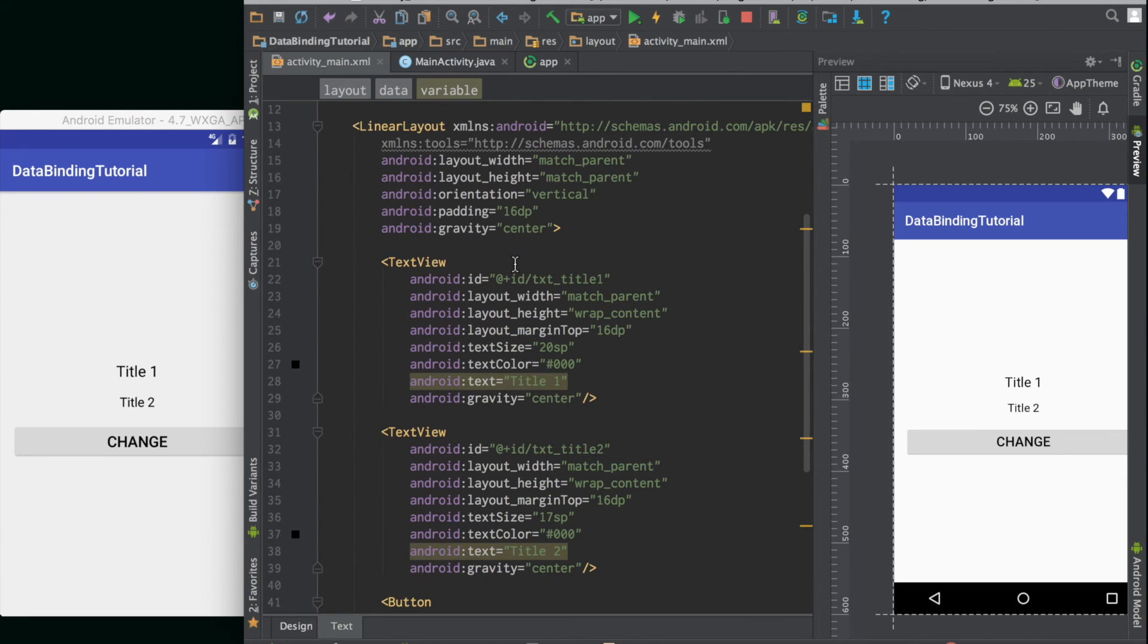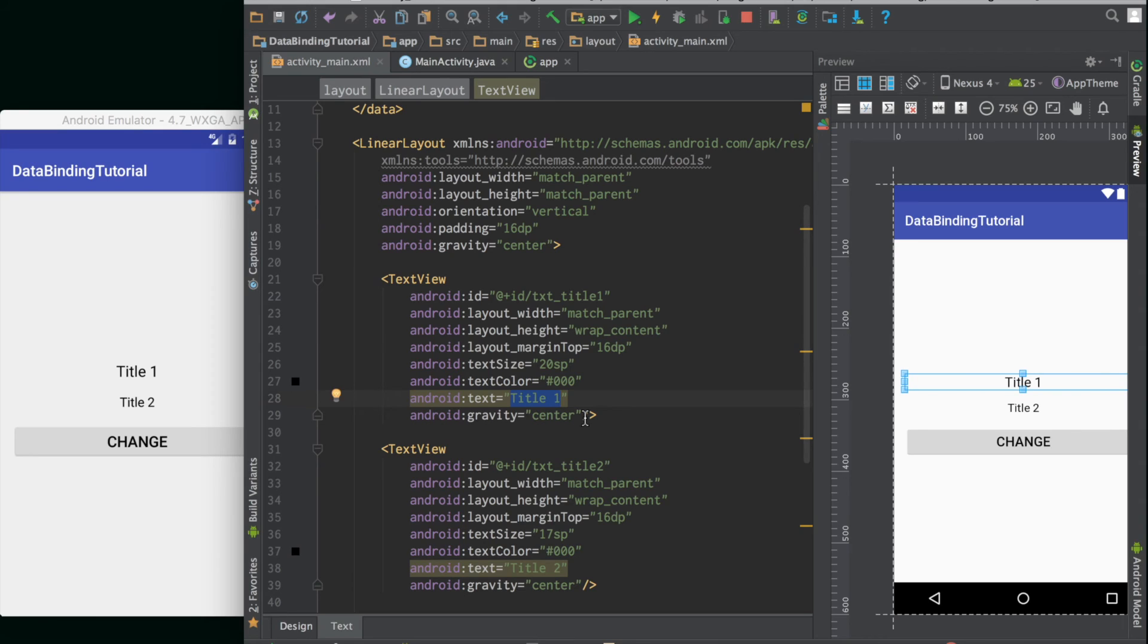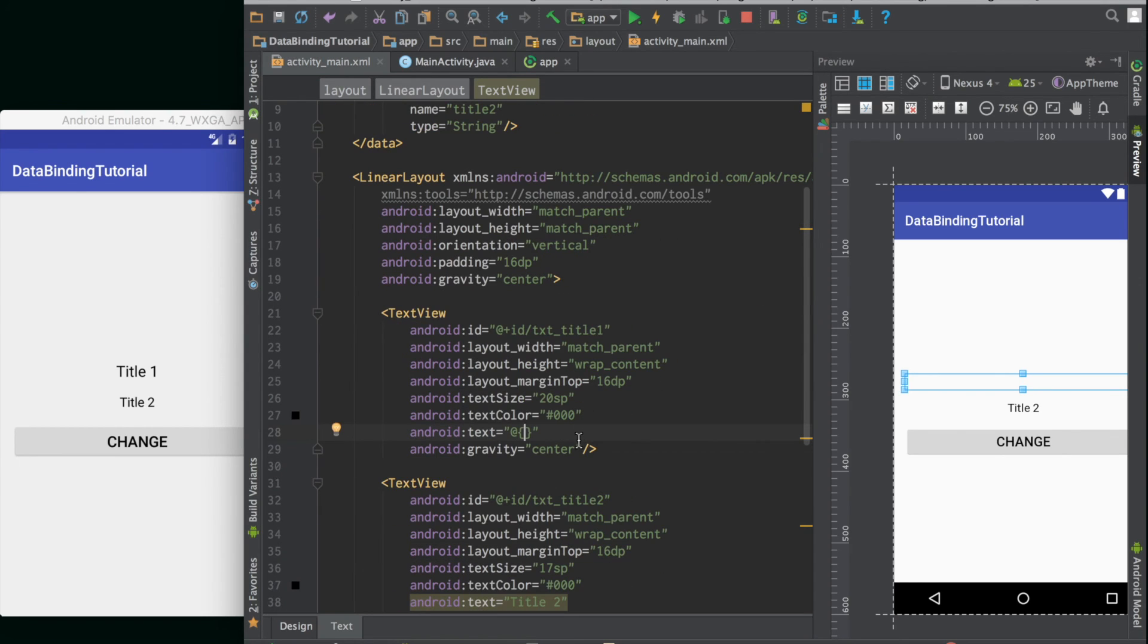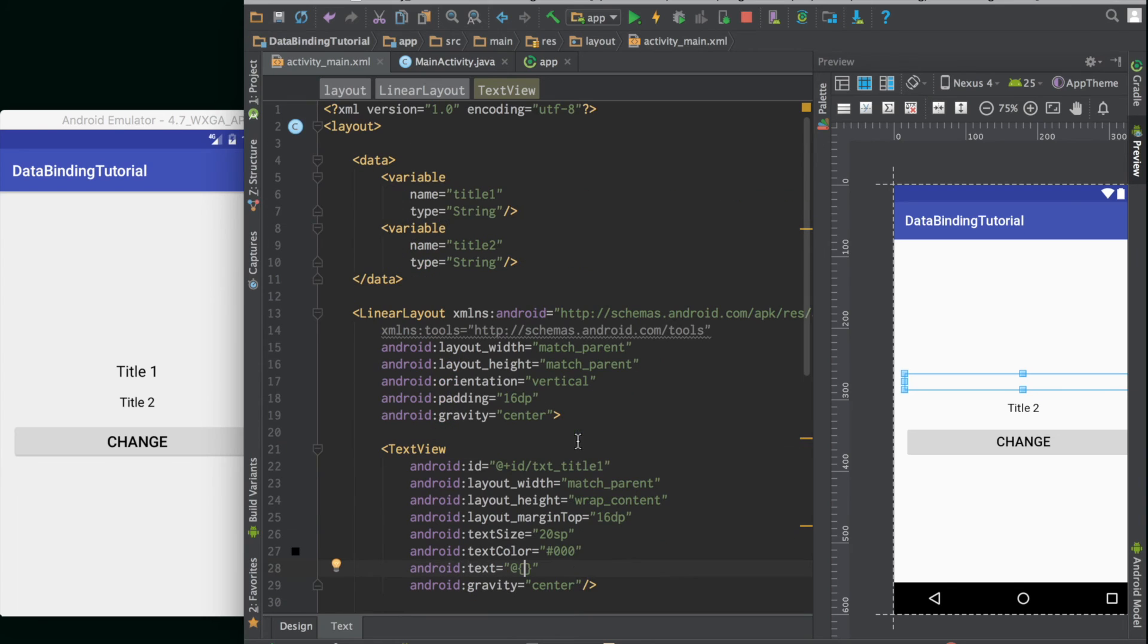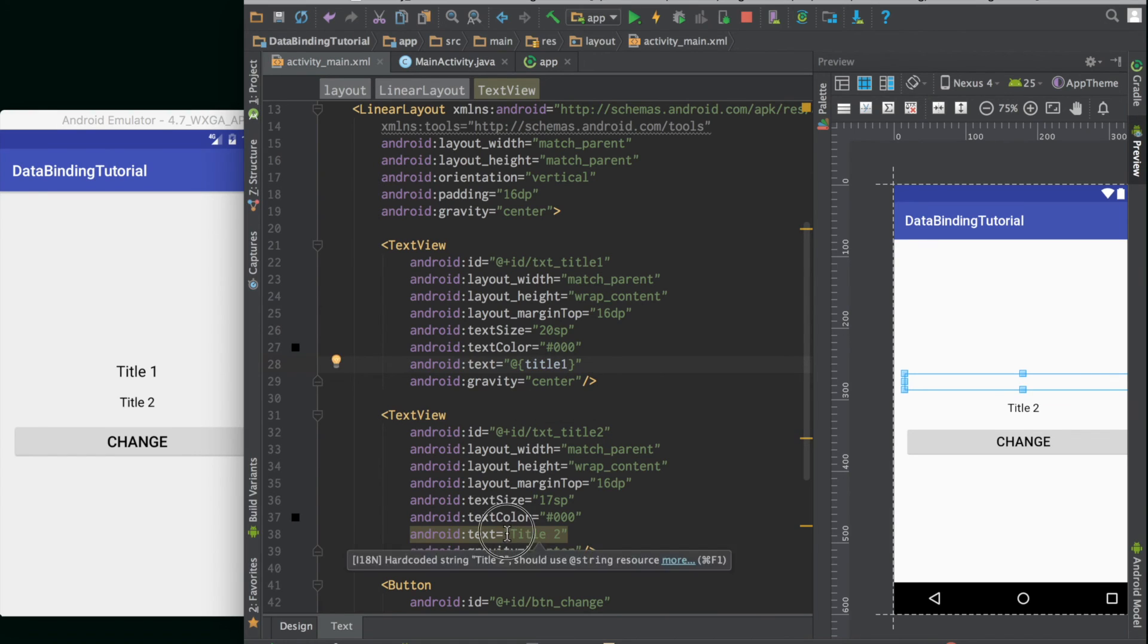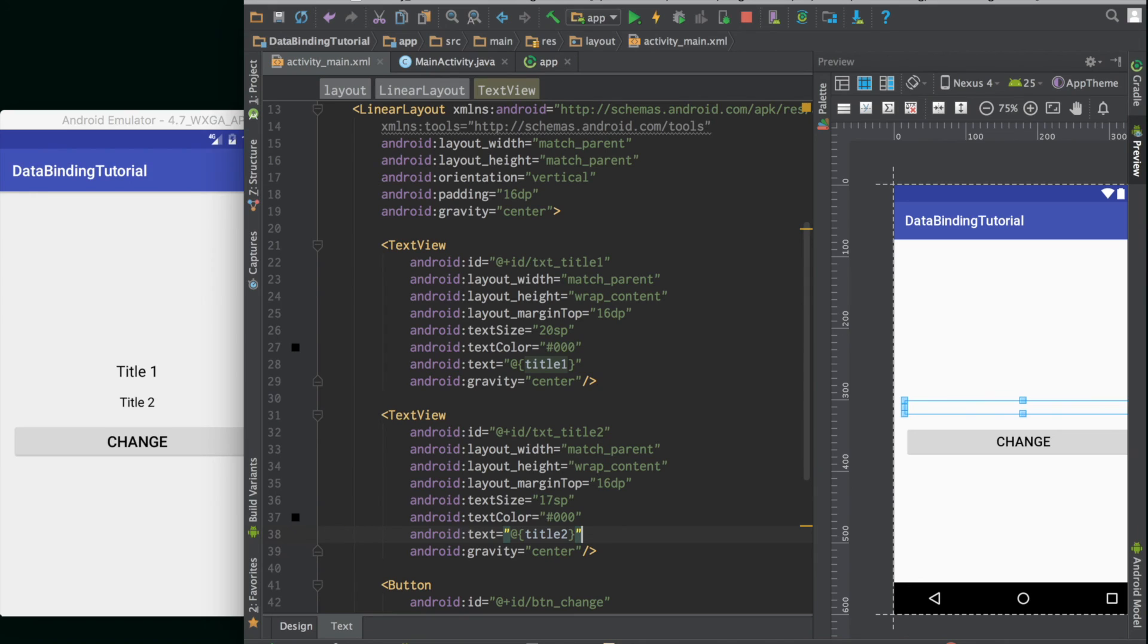So we come here. Instead of putting it like text one, we use this tag: @{curly braces}, and inside we use the variable, whatever variable name we want to assign it here. So it will be titleOne, and in this case it will be titleTwo. Let's see if this works.